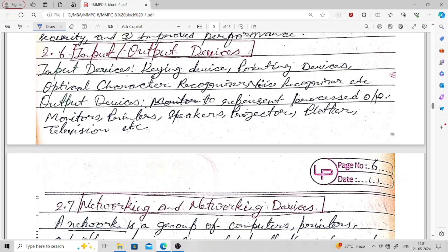Input devices include key devices such as keyboard, pointing devices such as mouse, optical character recognizers, and voice recognizers such as microphones. Output devices are used to represent processed output — examples include monitors, printers, speakers, projectors, and plotters.